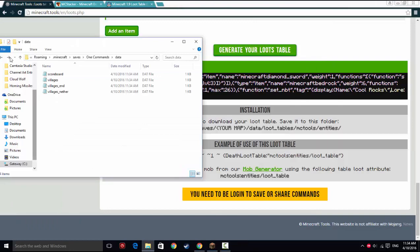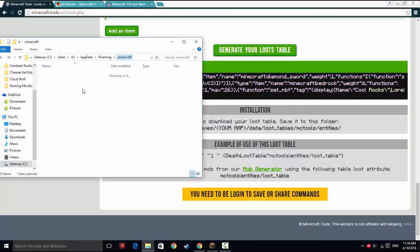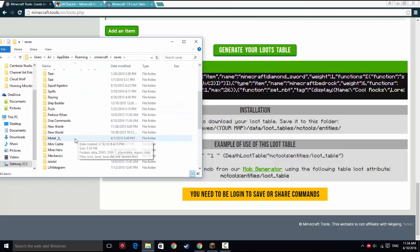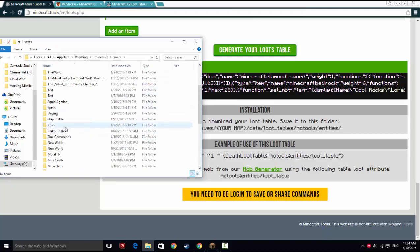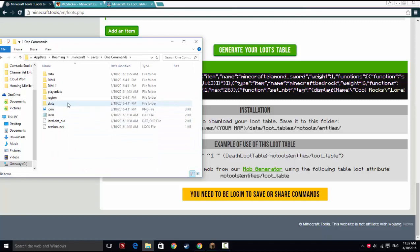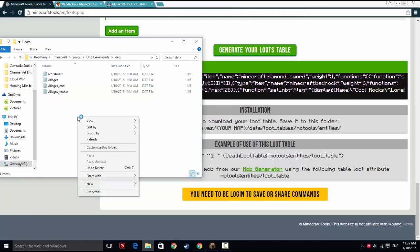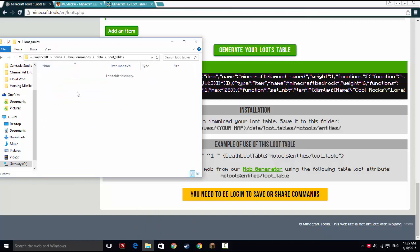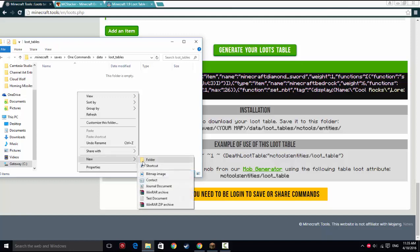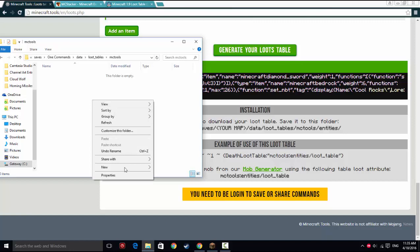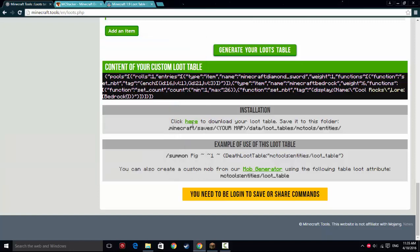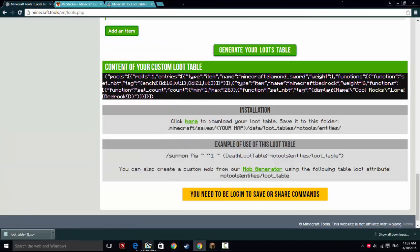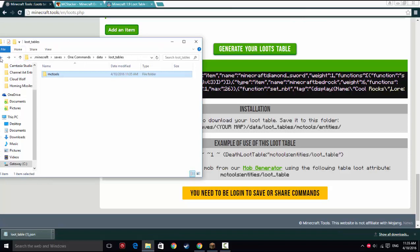So we're going to try it out. However, last time I tried this it didn't work. And we'll just see what happens. So it tells you to go to your Minecraft, you're going to go to your saves, then you're going to go down to... where is my save? One commands. Then you go into data. If it's the first loot table you're doing, you create a new folder called loot_tables. Go into loot tables, create a new folder here called MCTools. Go into here, create a new folder called entities. Then you go into here and you have your save.